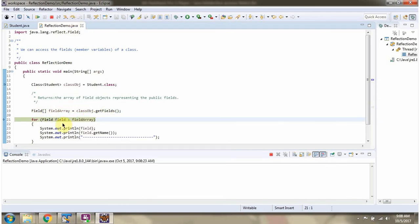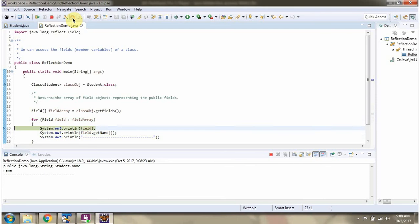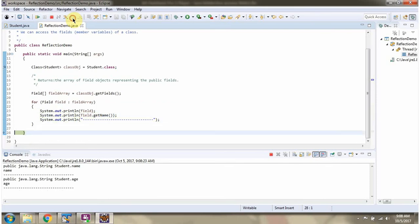Using a forEach loop, I am getting each field from the field array and displaying the field information. Here you can see the output.